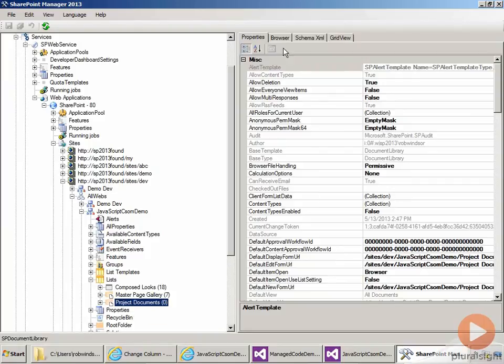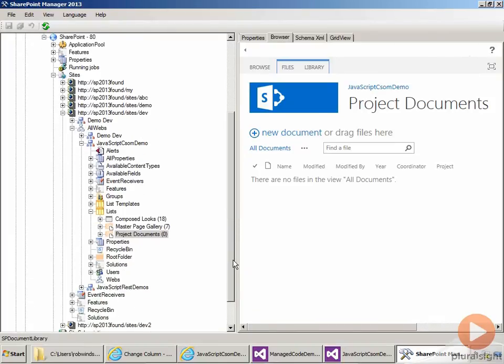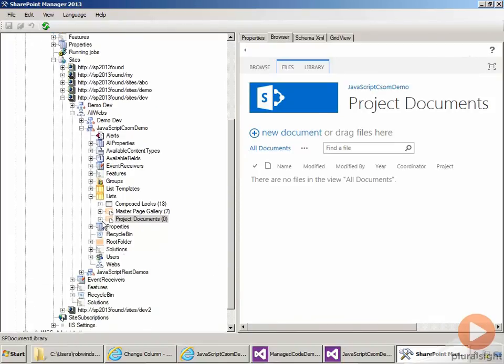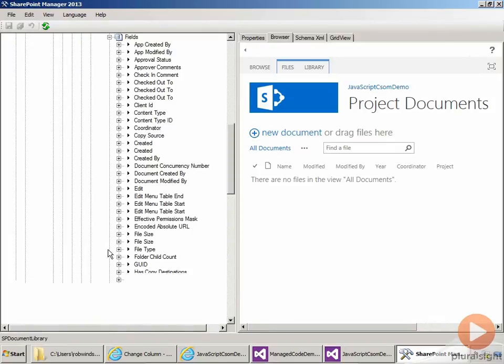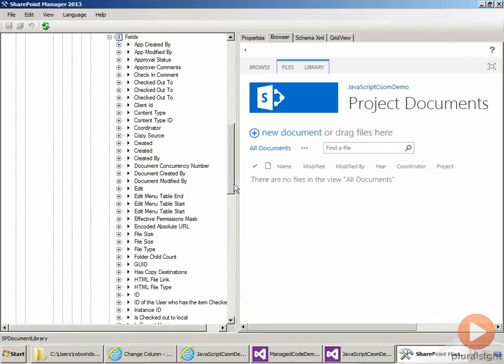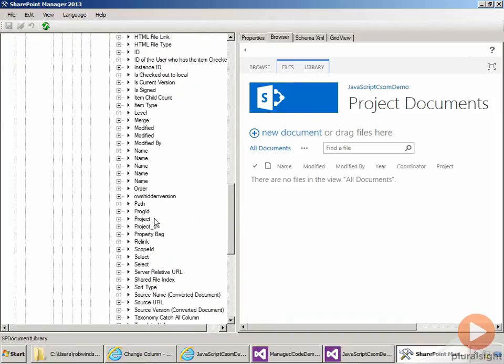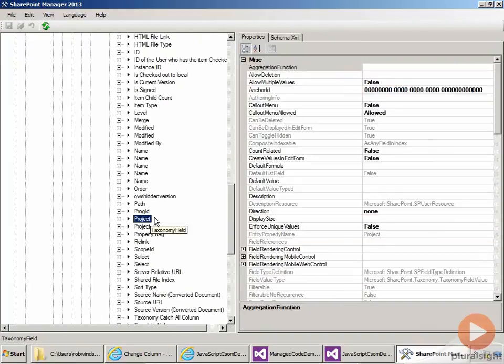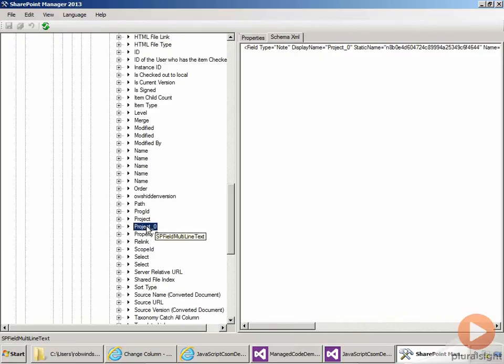If we go to the browser, there is our managed metadata field. And if we come back over here and then expand the fields, we should see we have project, that's our taxonomy field. And then project zero, that is the hidden node field that's associated with the taxonomy field.